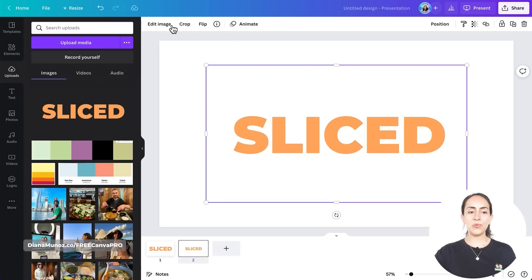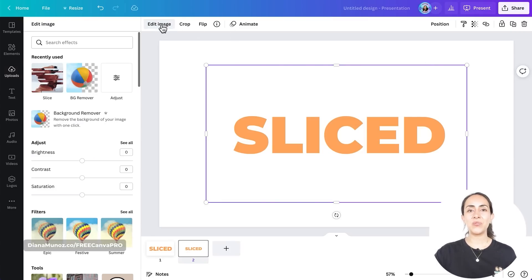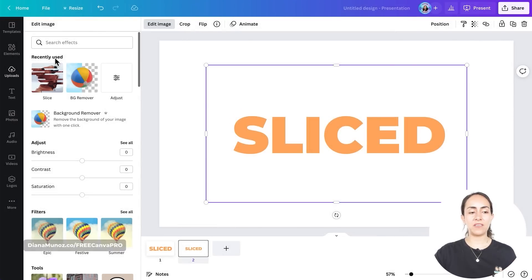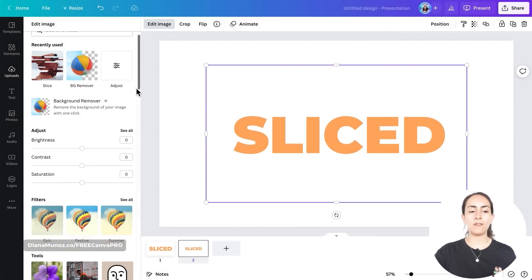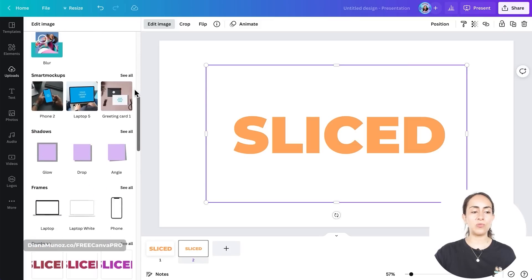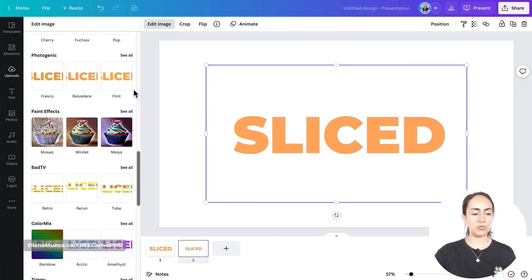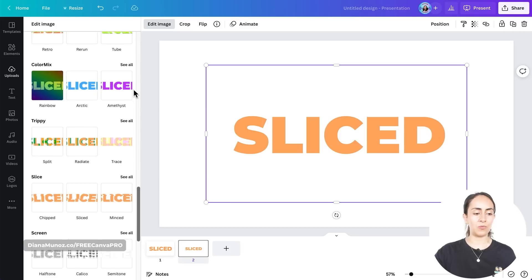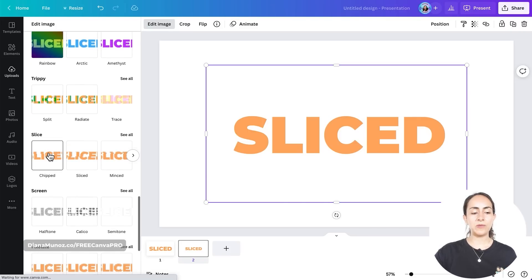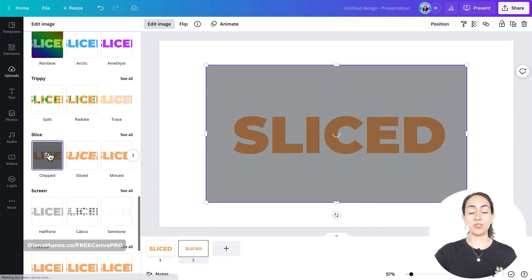Now let's go to edit image. We're going to use an app called Slice. I already have it here under recently used, but if you don't see it in here, just scroll down and you will be able to see it somewhere here. Okay, I have it here. I'm going to select the option called Chipped.